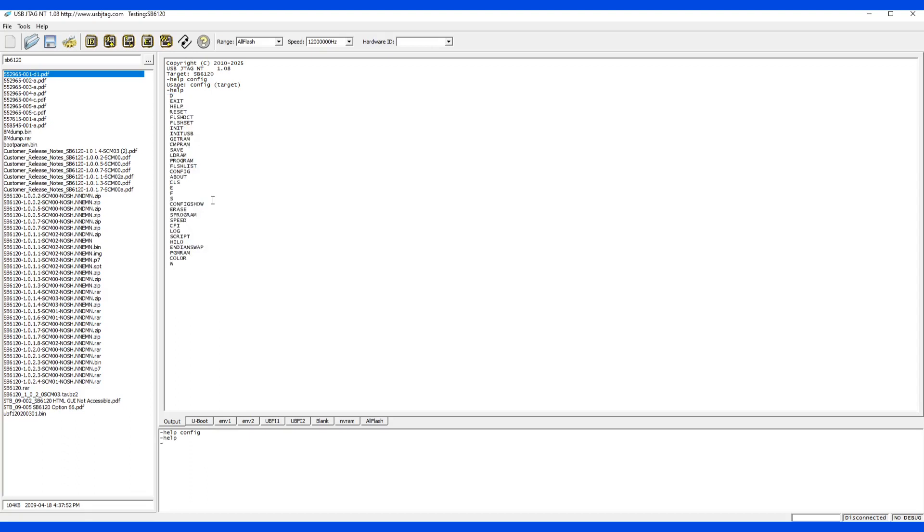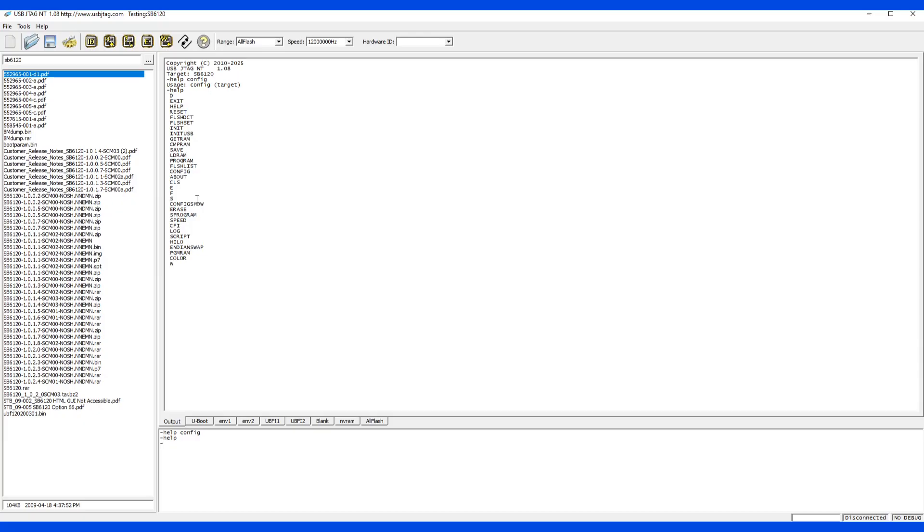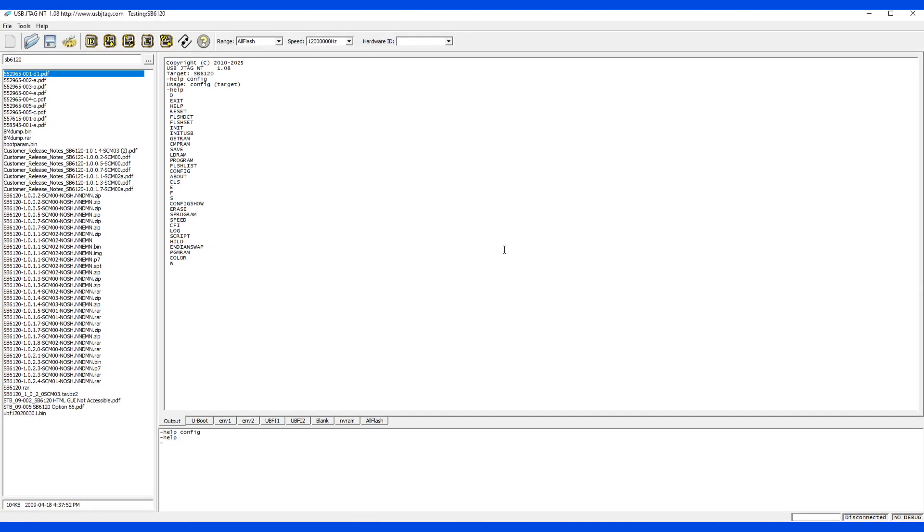By the way, the command set is based on the target you select. For example, MIPS target will have some extra commands that are for MIPS only and will not exist in the SPI like 6120. In this video I'm going to show you how to use the commands, and you probably need to learn the command yourself by help and trial and error.